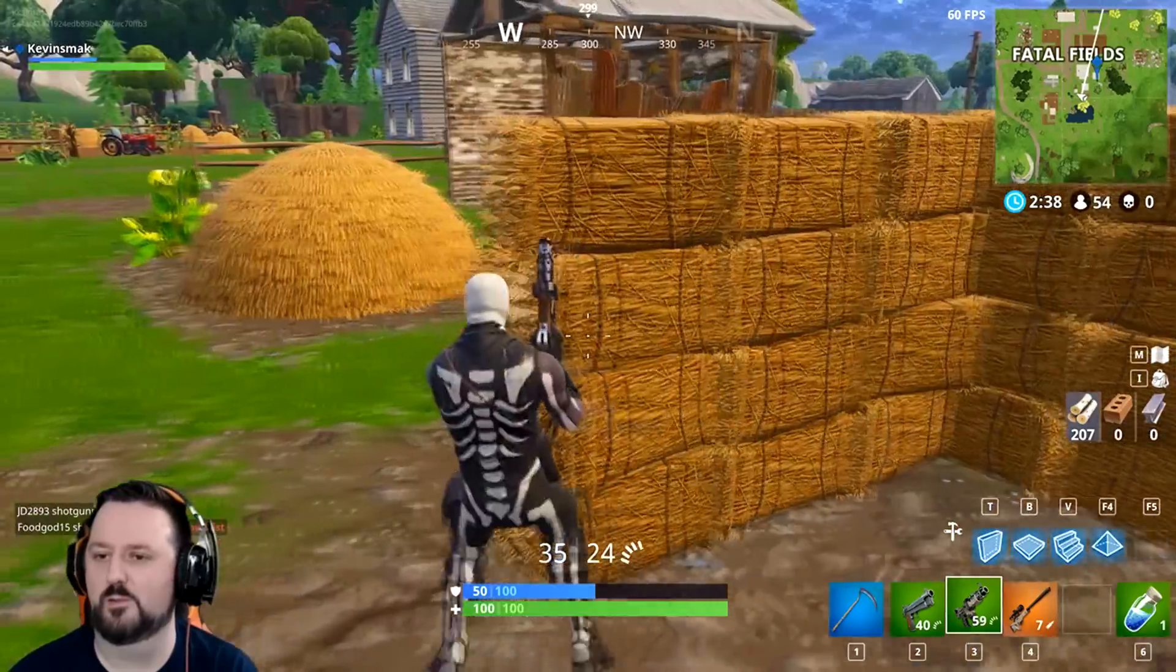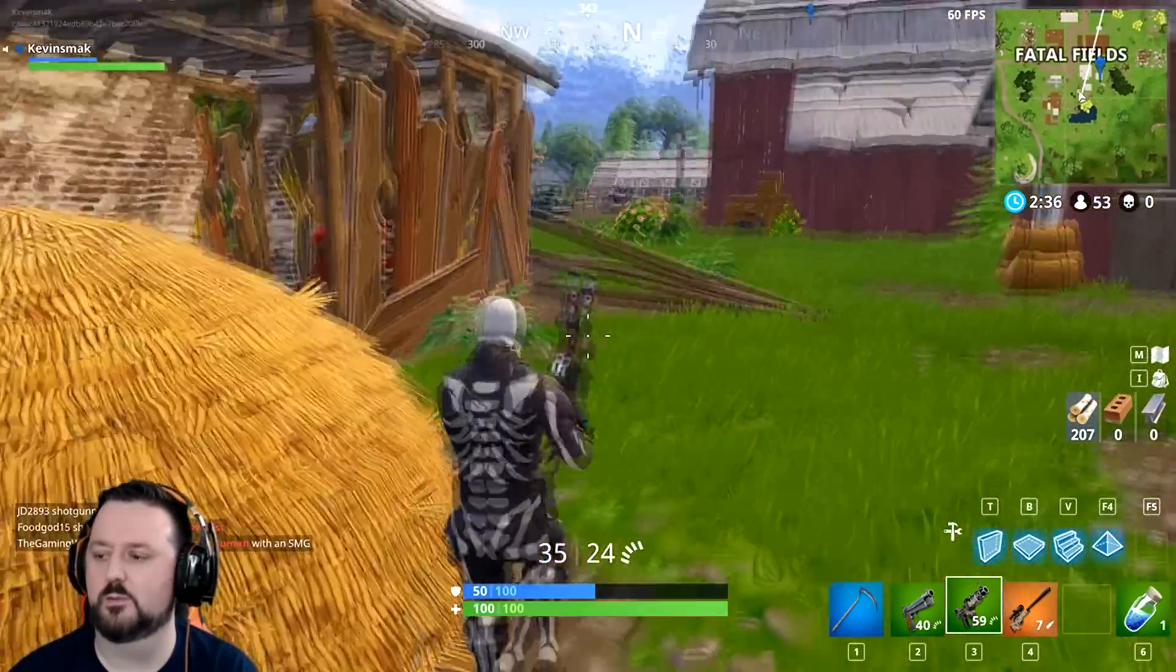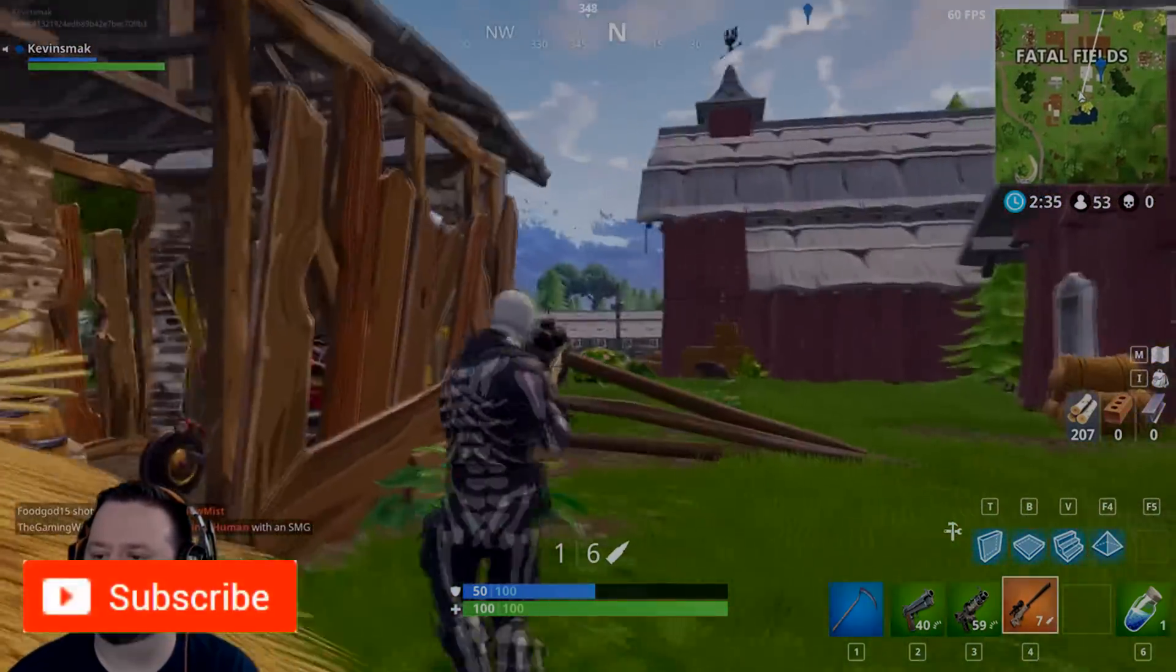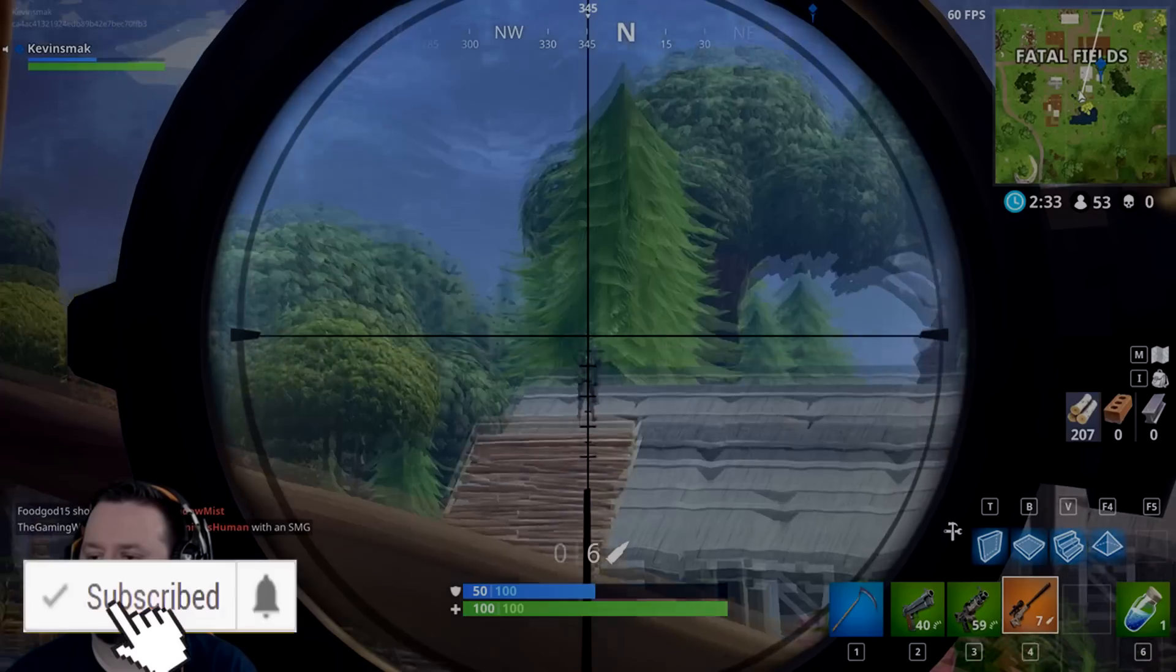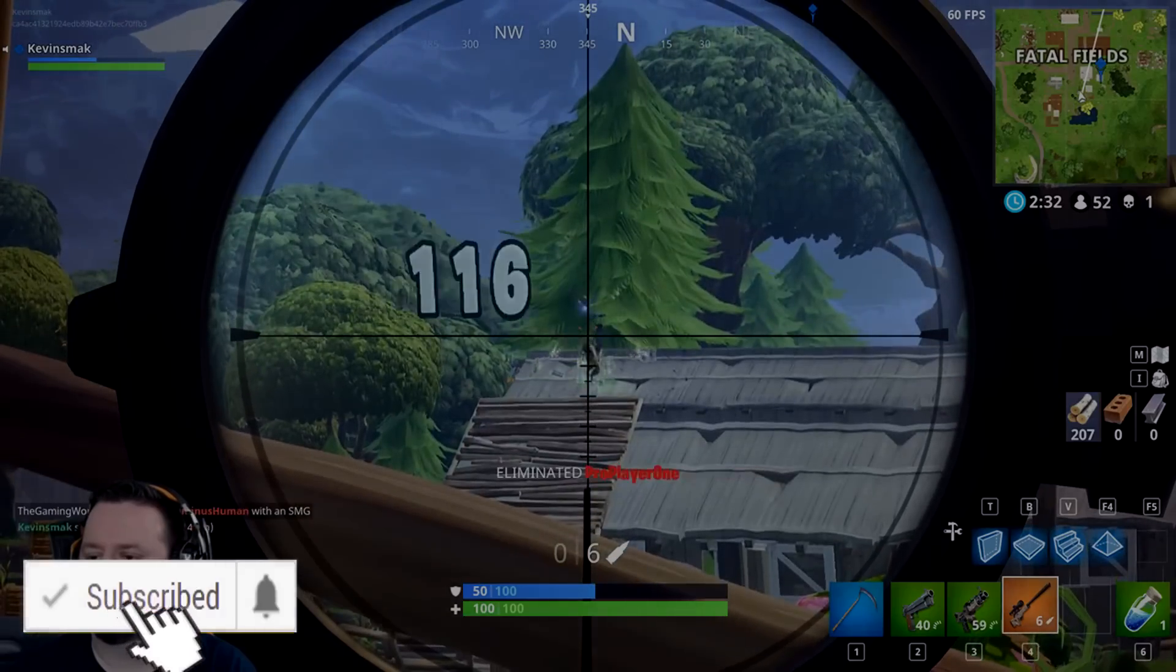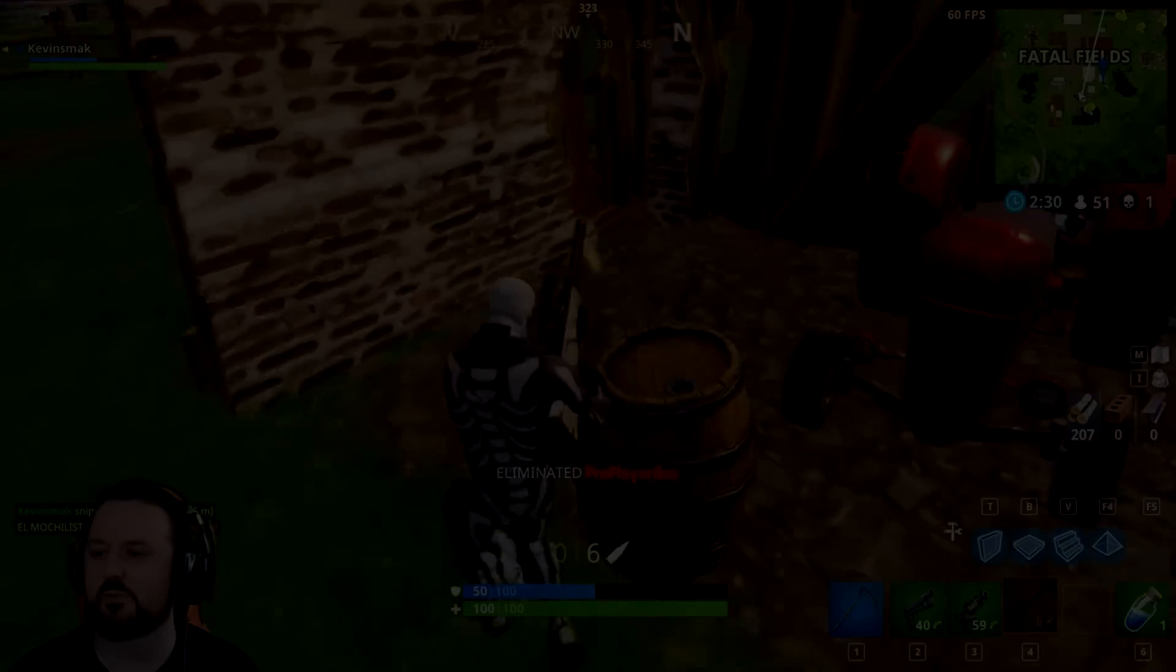Welcome, everybody. I am Kevin Smack. If this is your first time here and you enjoy the content, please join the family by subscribing and clicking the bell notification so you don't miss out.